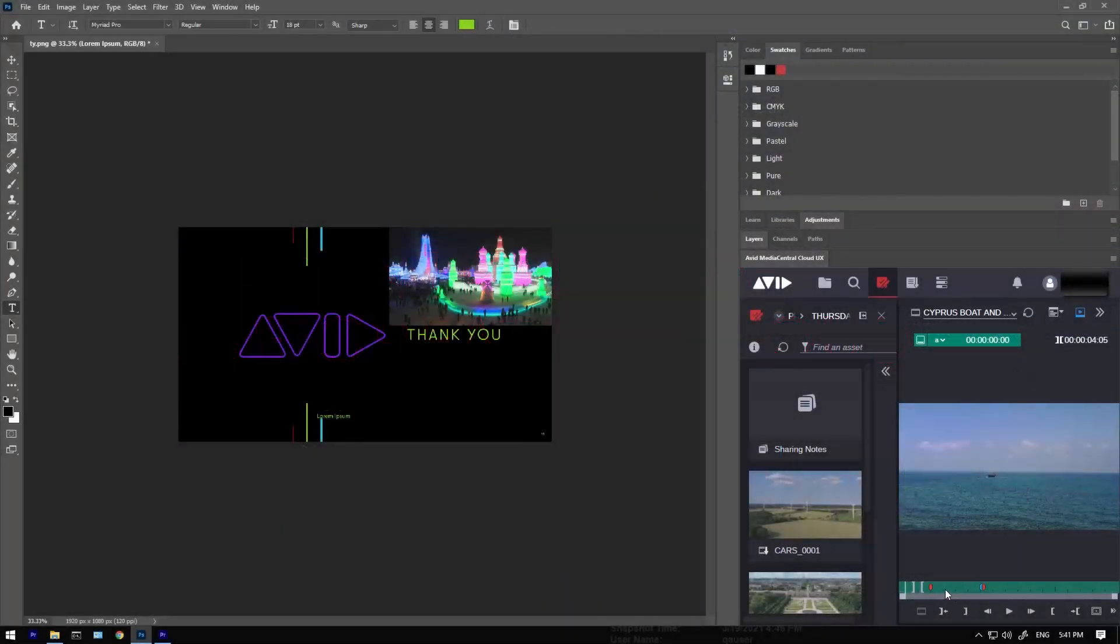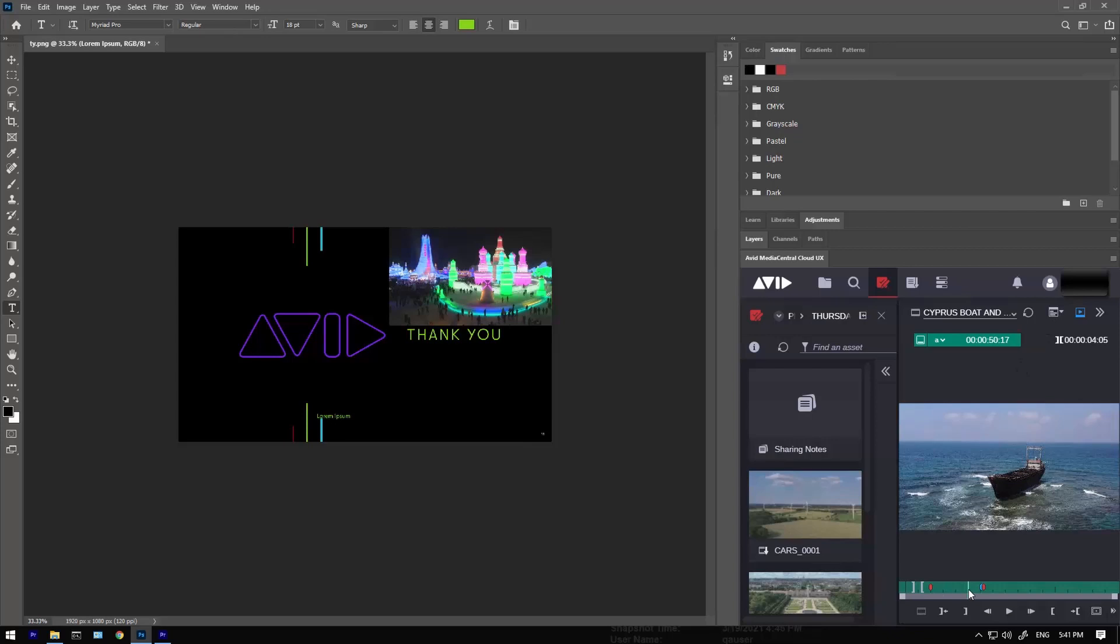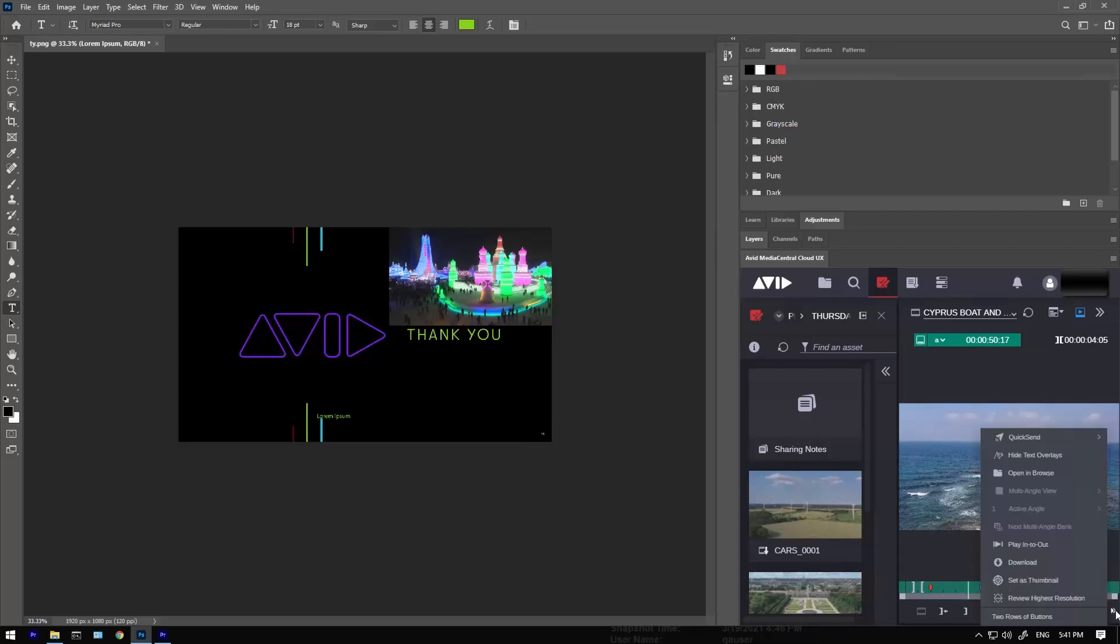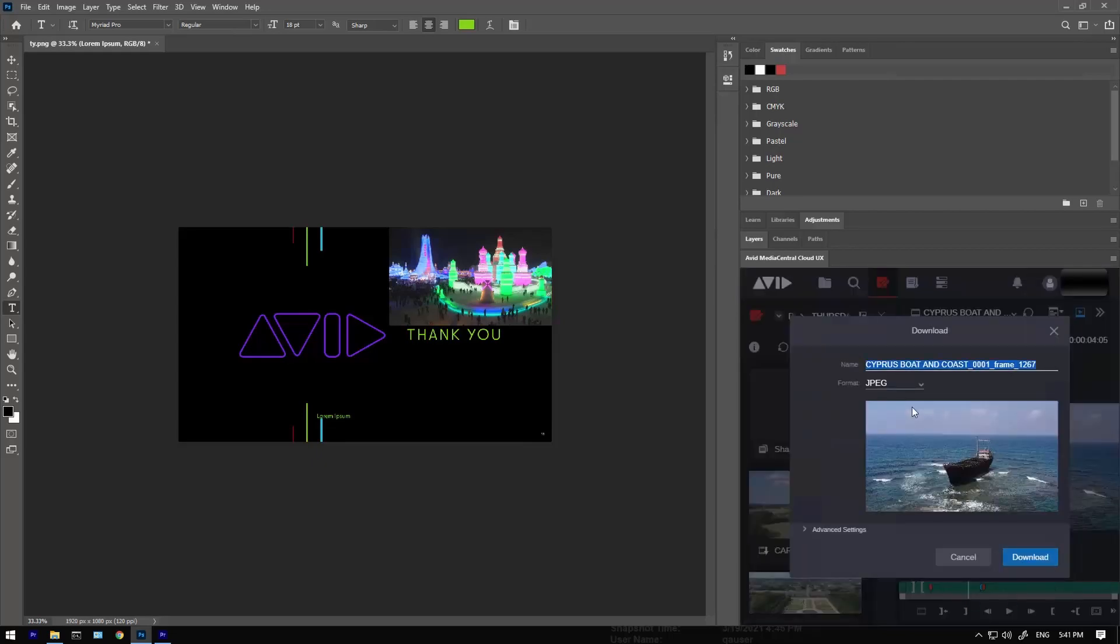Open up new possibilities with Media Central and the Adobe Creative Cloud. In After Effects and Photoshop, you can get access to all of the assets in Media Central Production Management or Asset Management.